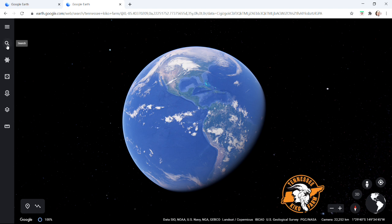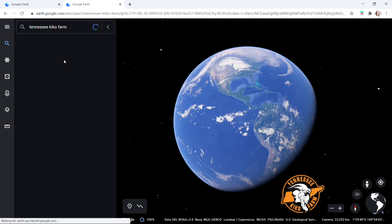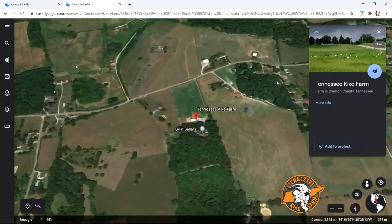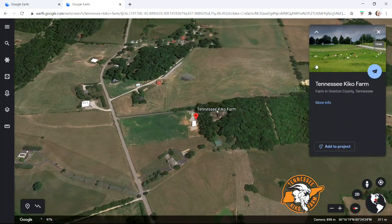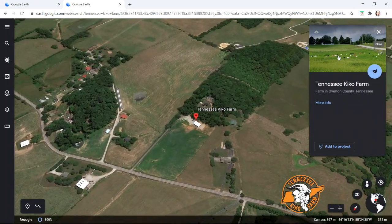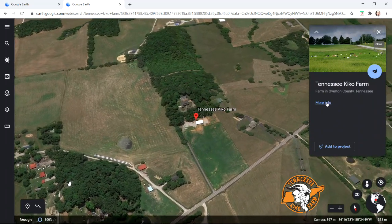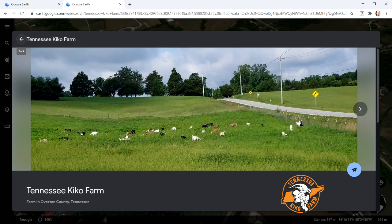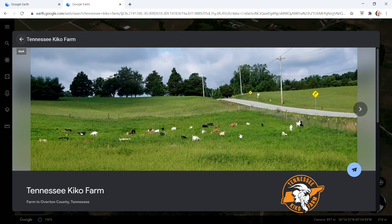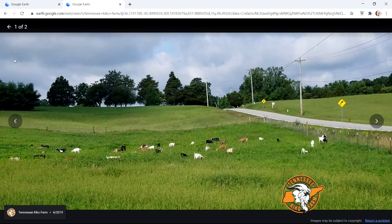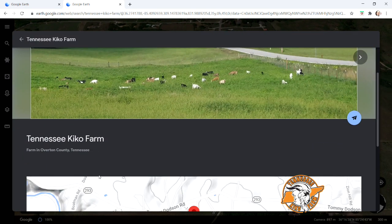I found it kind of funny this morning when I went and did a search just on a lark. I typed in 'Tennessee Kiko Farm' on Google Earth to see if we would show up, and to my surprise, we actually did. It zoomed right in on us. Google Earth, being a Google product, incorporates information it knows from Google. Over here on the right of the screen, it tells anybody who does that search some information about the farm. There's also a stock picture — looking at the goats, I'd say that's from this past summer — and other information about the farm's location.